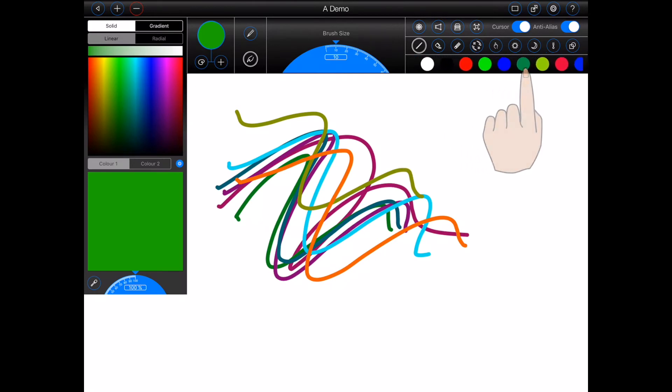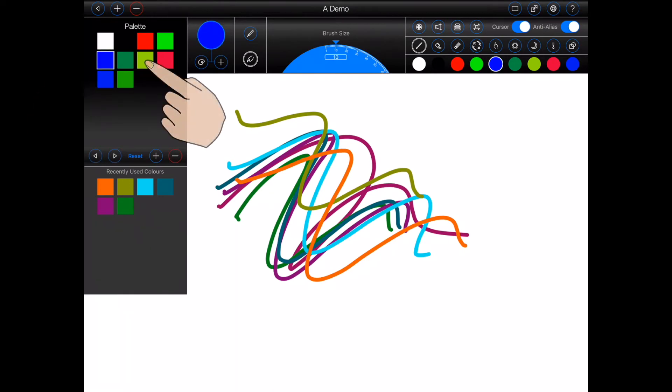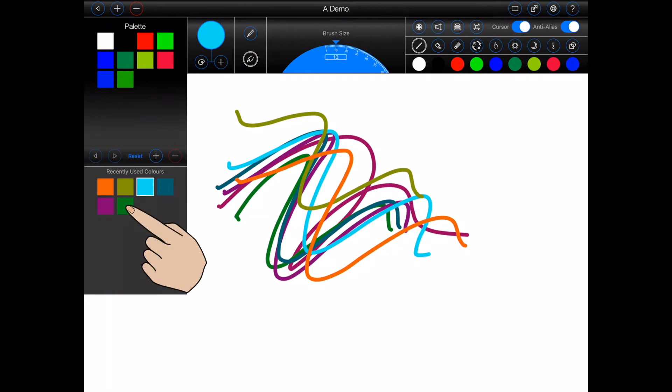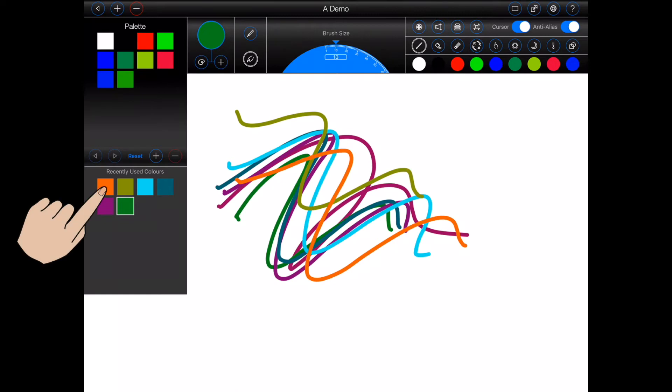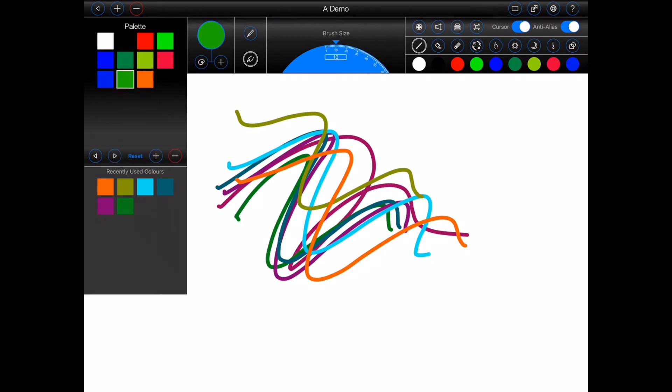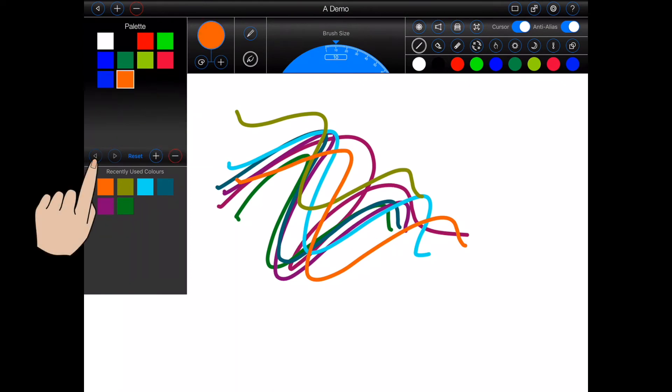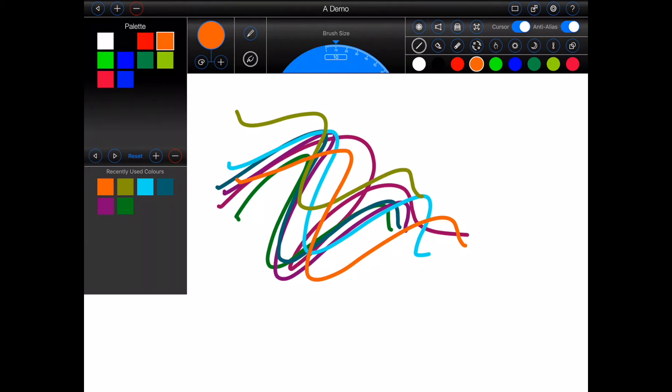You can also manage the colors in the palette by pressing the palette button as shown. At the top you will see all of the colors in the palette. At the bottom, Animation Pro will display all of the recently used colors. To add a recently used color to the palette, simply tap on it and press the plus button. To remove a color from the palette, tap on it and press the minus button. To move a color, select it and use the two arrows. Finally, to completely remove all of the colors from the palette, press the reset button.